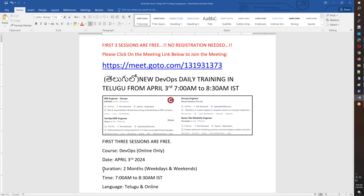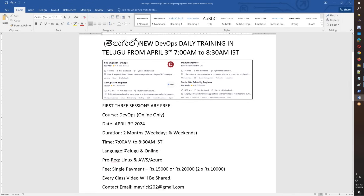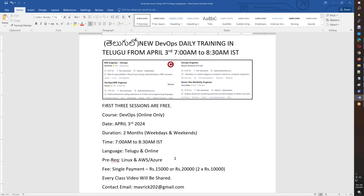The course will be conducted online. We have technical terms in English, but the general conversation and instruction will be in Telugu.